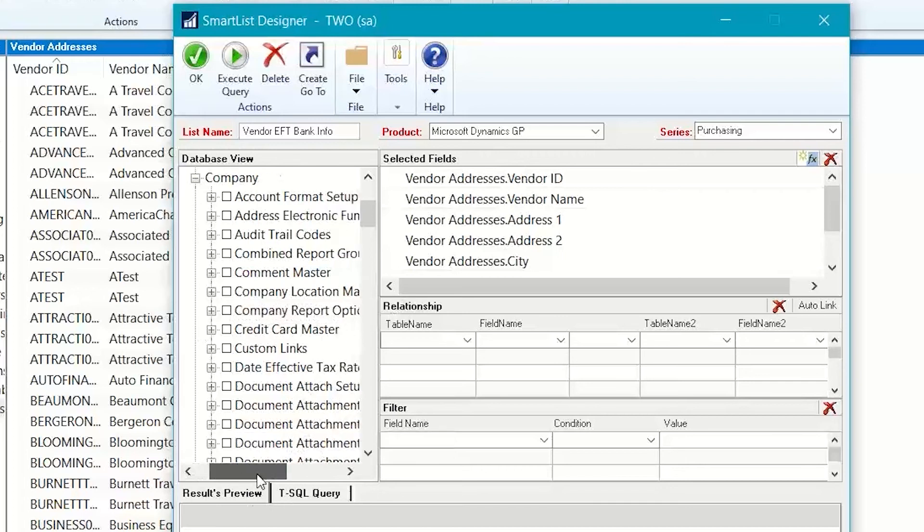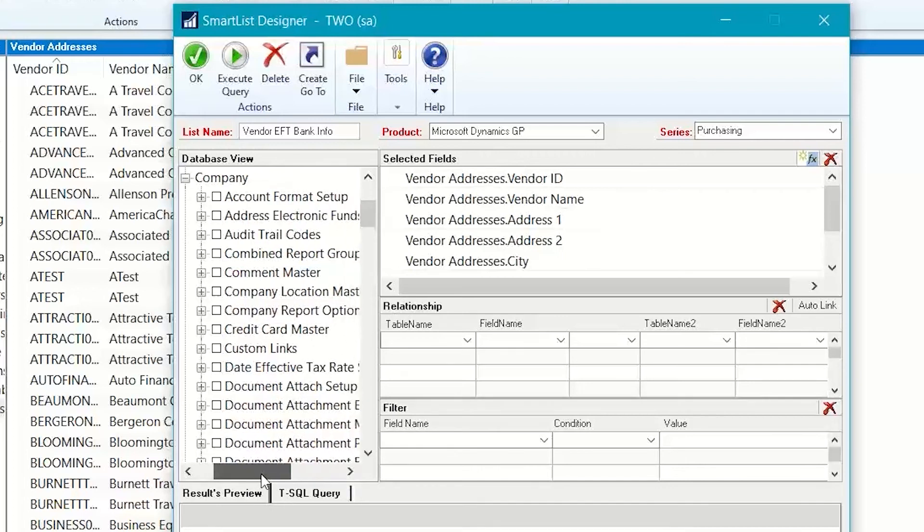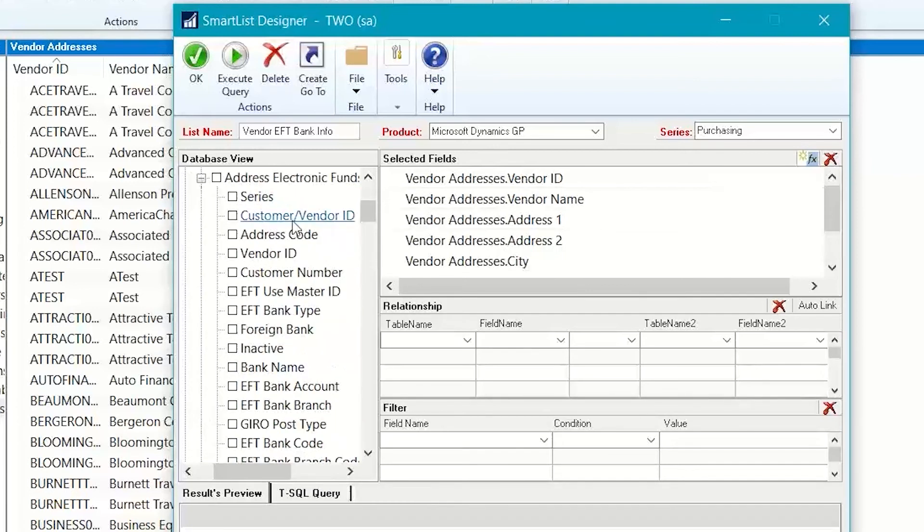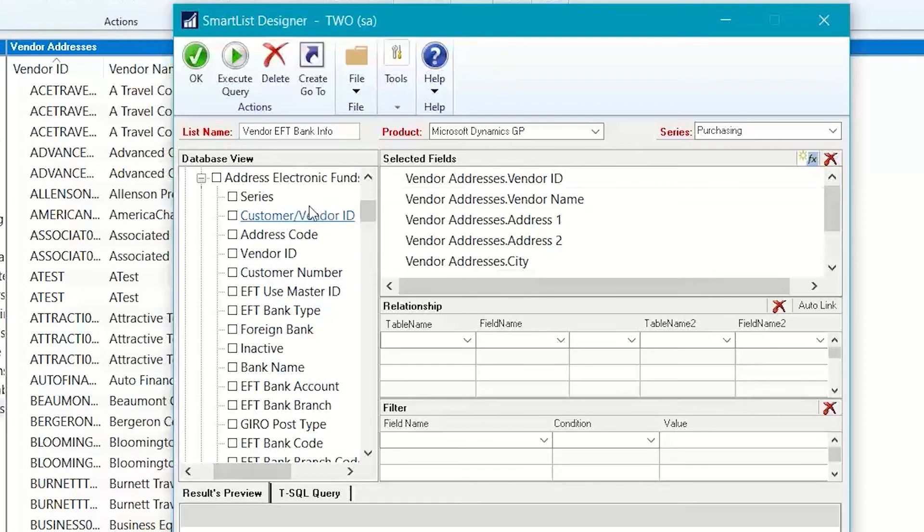So, if I look through here, here's the one that's the address electronic funds master. And if I click the plus sign on that, I can see all the information that indicates that, yeah, that is the table that I want.